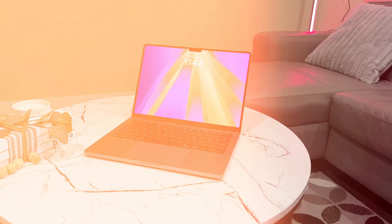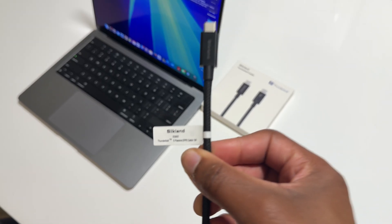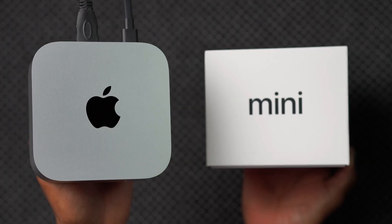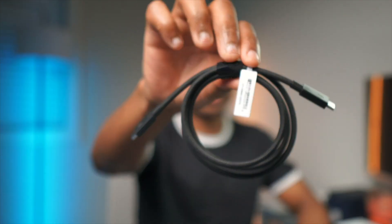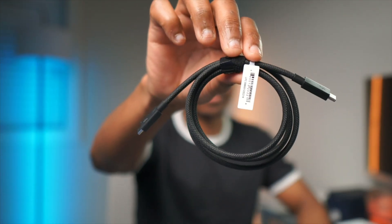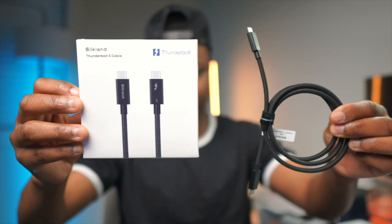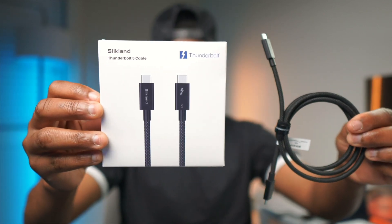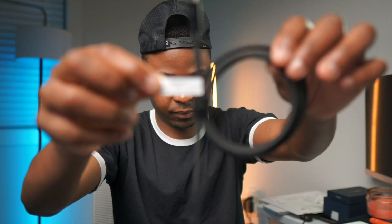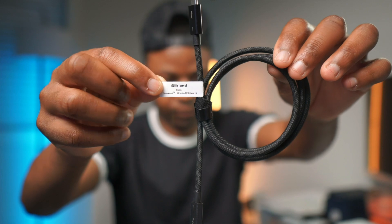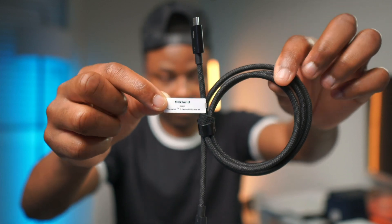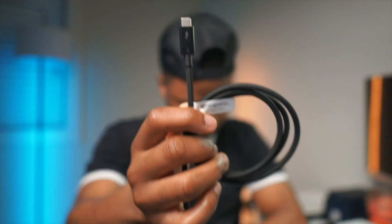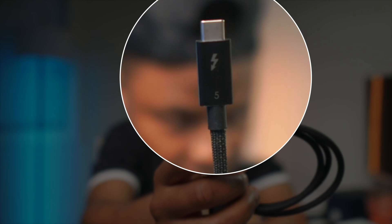Now that the latest Mac devices support something called Thunderbolt 5 and it's quickly becoming an industry standard, in order not to slow down productivity, you need this. This is the Silkland Thunderbolt 5 cable. And just by looking at it, you might think it's just another USB-C cable, but if you look closely, you can see that it has a 5 to depict Thunderbolt 5 support.